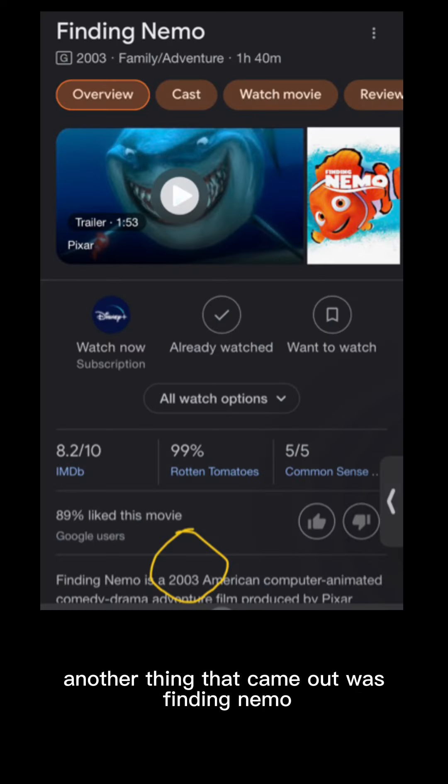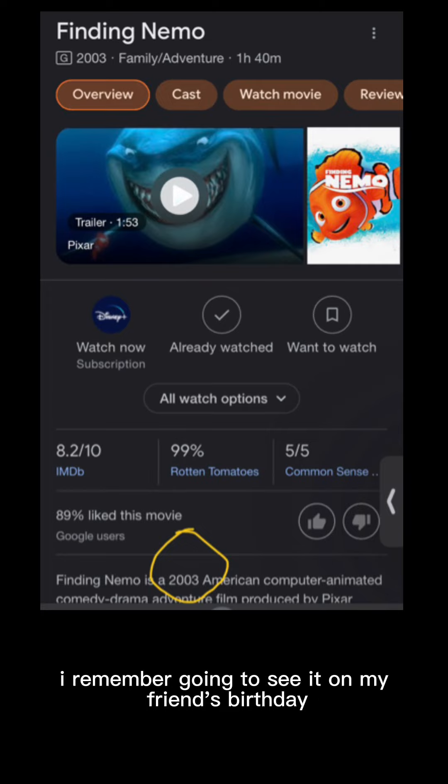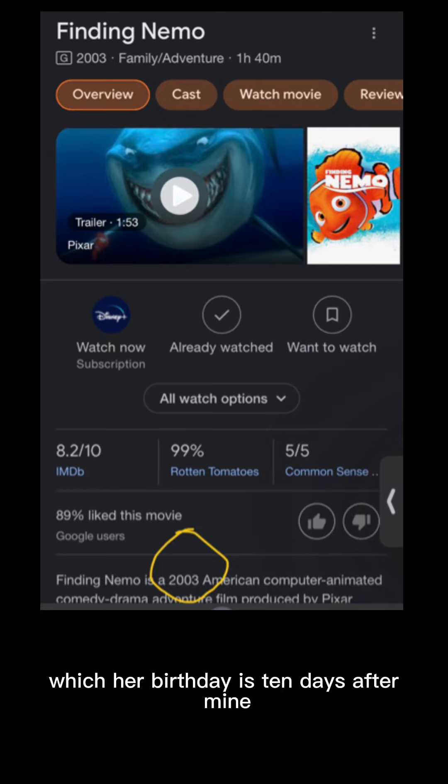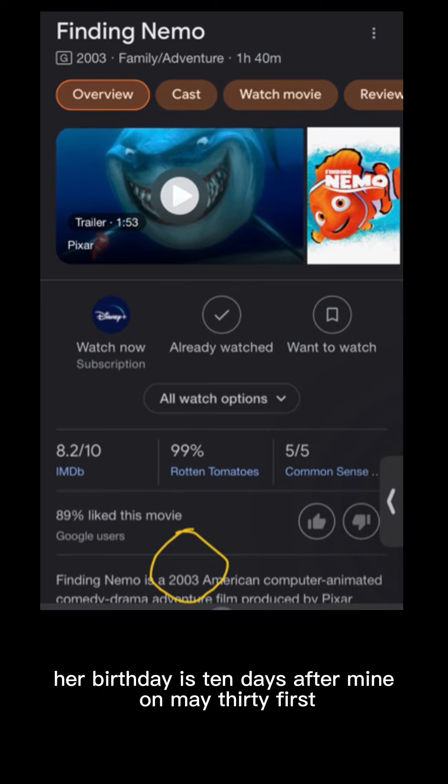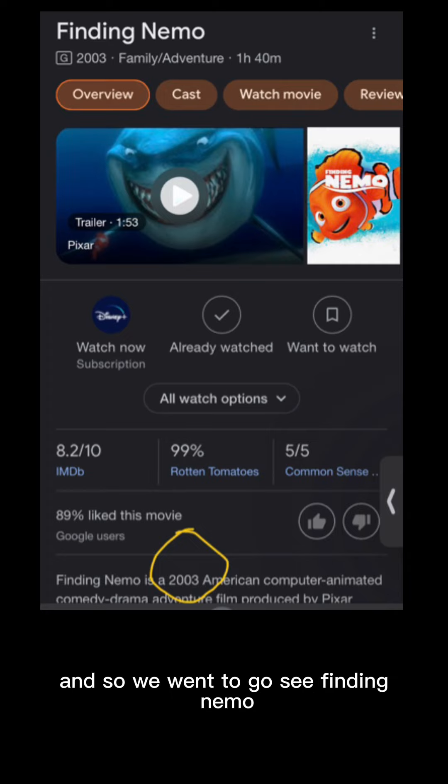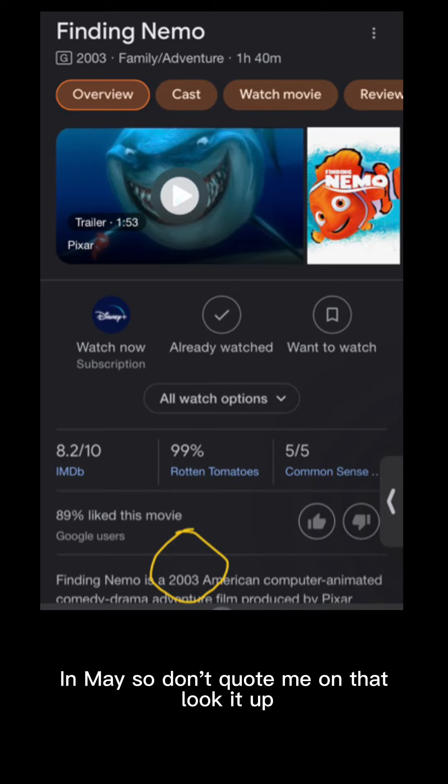Another thing that came out was Finding Nemo. Finding Nemo came out in 2003. I remember going to see it on my friend's birthday, which her birthday is 10 days after mine. So that's the only reason why I remember her birthday. It's 10 days after mine on May 31st. And so we went to go see Finding Nemo. I believe Finding Nemo came out in 2003 in May.